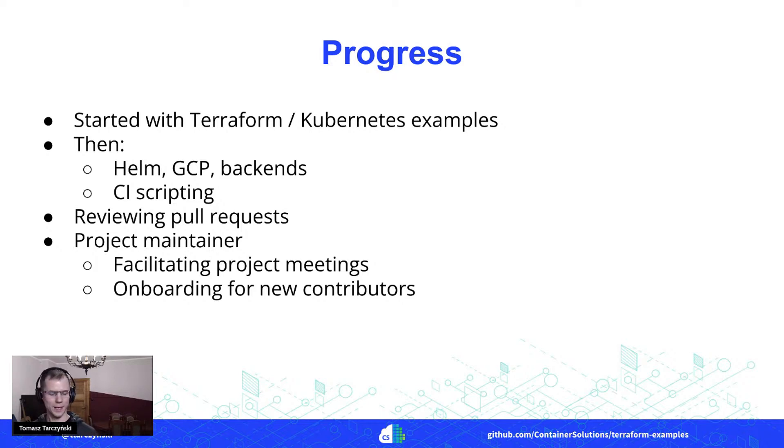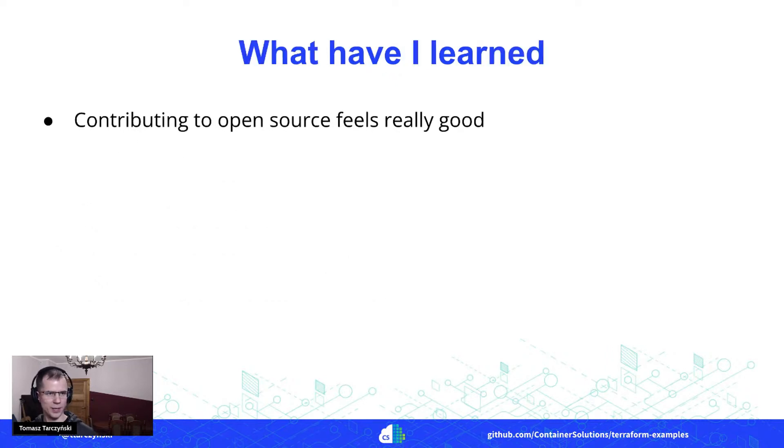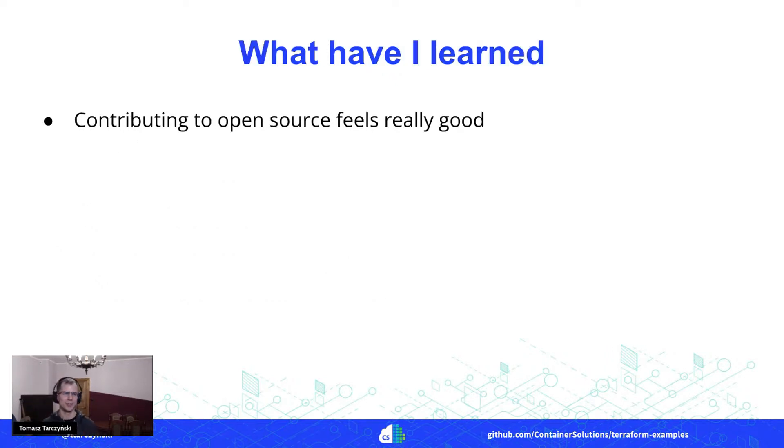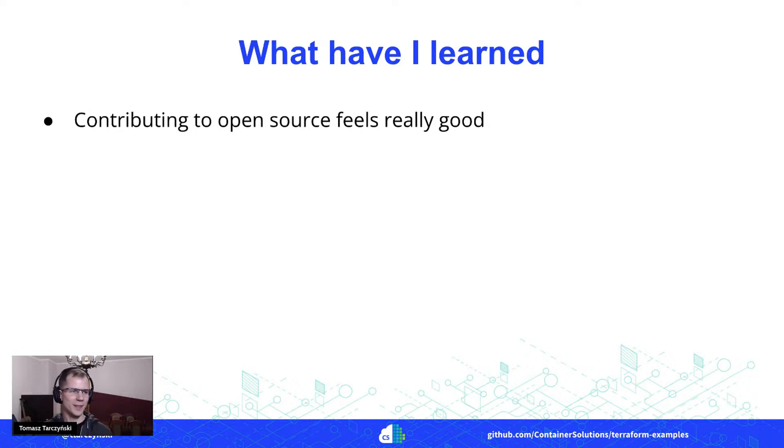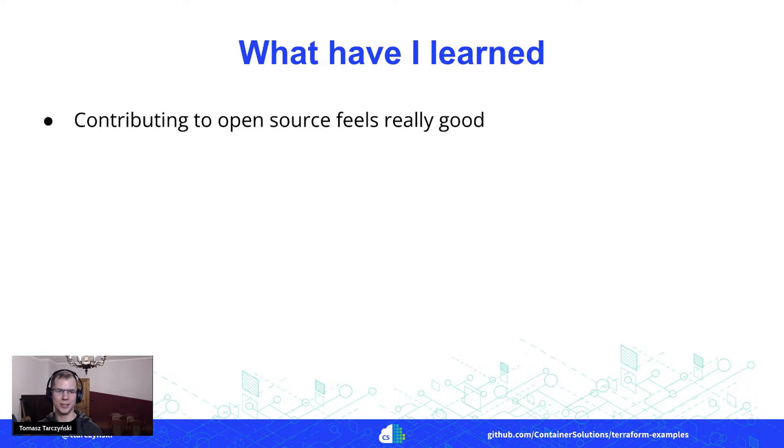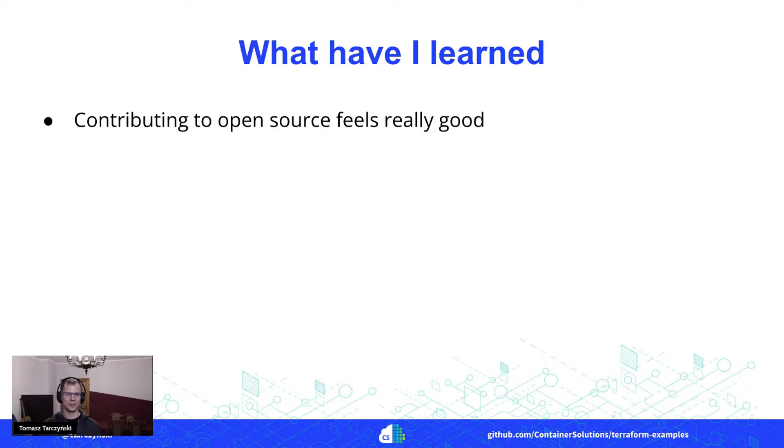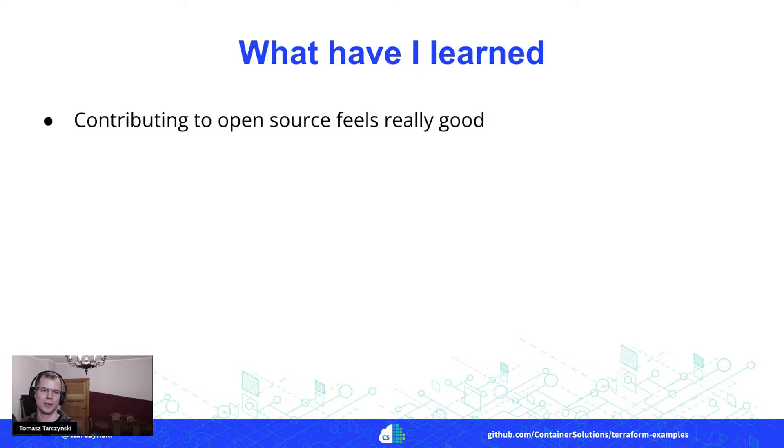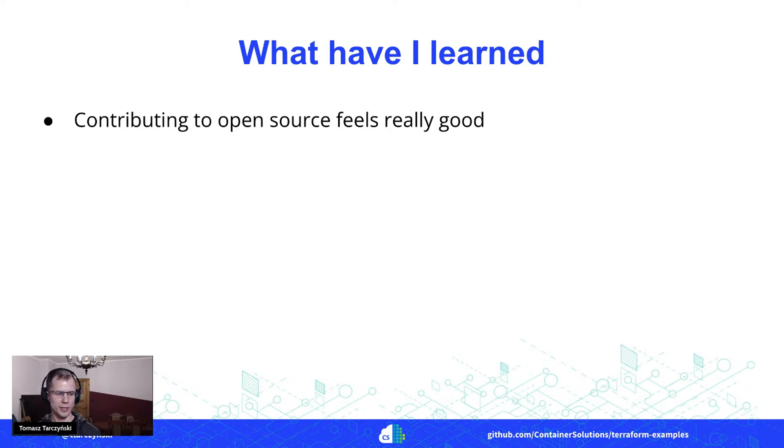And then I'm near to the end, but what have I learned in this project? So first thing was that contributing to open source, it feels really, really great. Like it's great to be able to share what I've learned with others and also to share something that could be useful to others. That was really good.